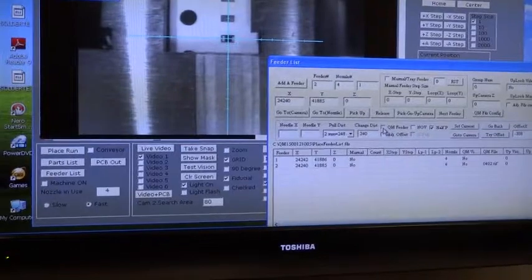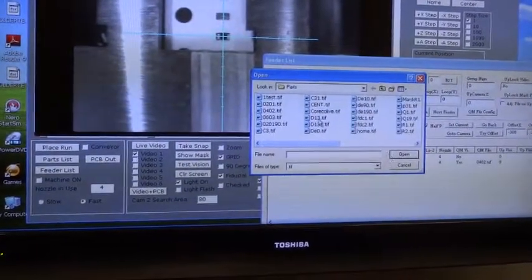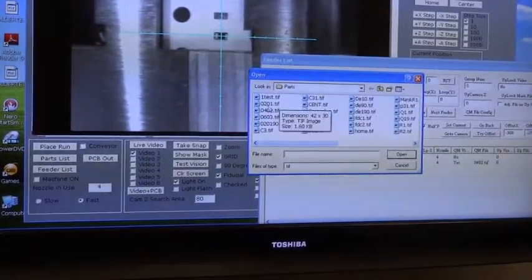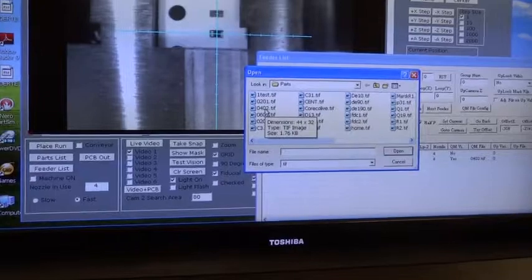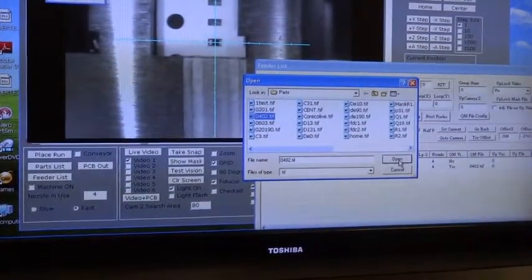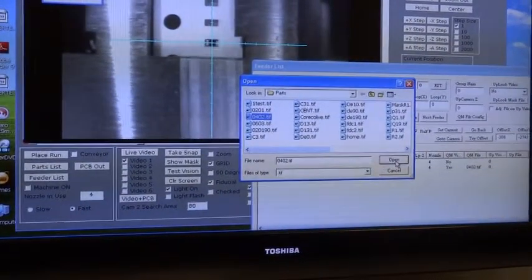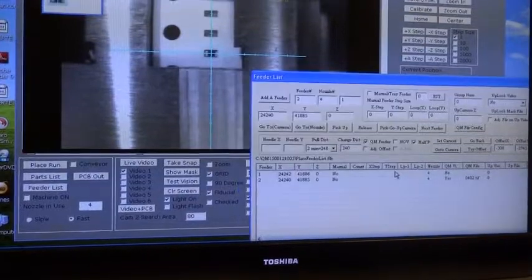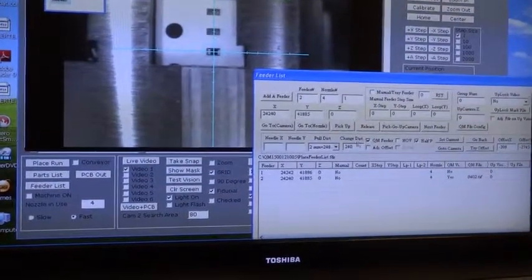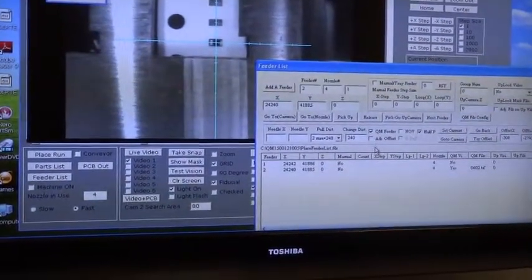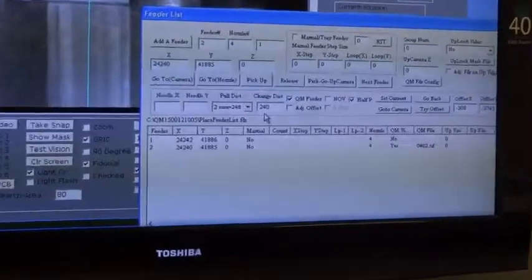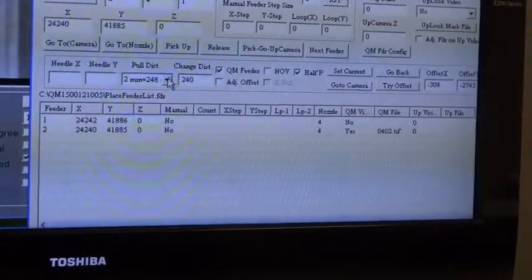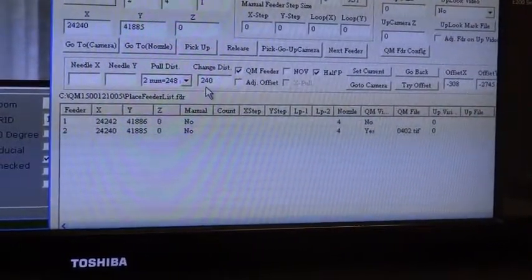Now we're going to click on the QM feeder box. That's going to open up the parts. We're going to select the picture that we saved under 0402. We click open. And as you can see, the image has been uploaded under QM file.